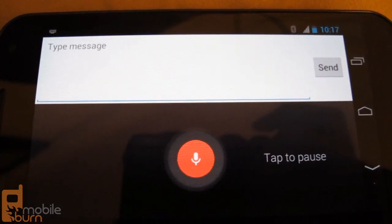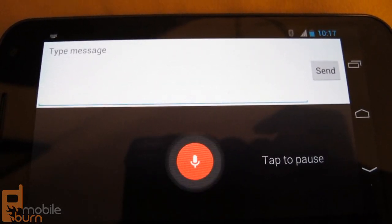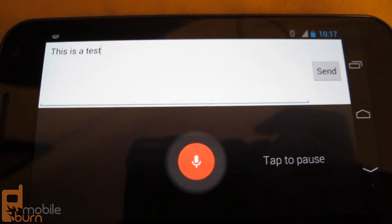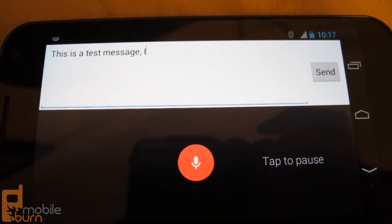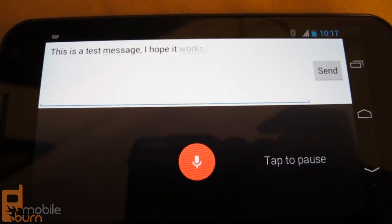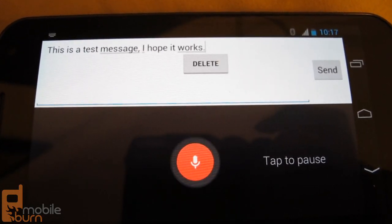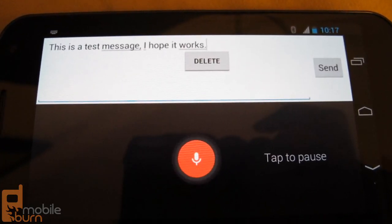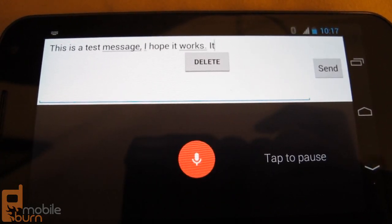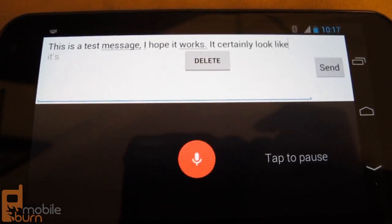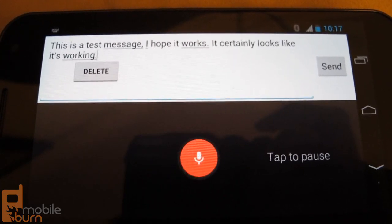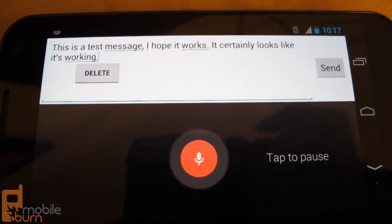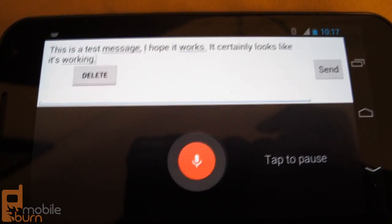This is a test message, comma, I hope it works, period. It certainly looks like it's working, period. Wouldn't you agree, question mark.